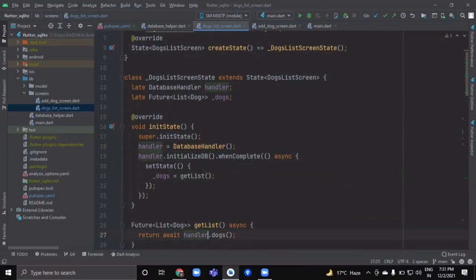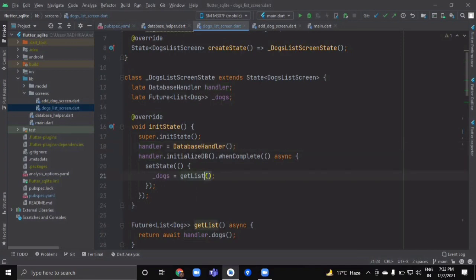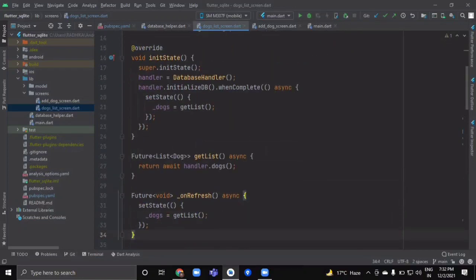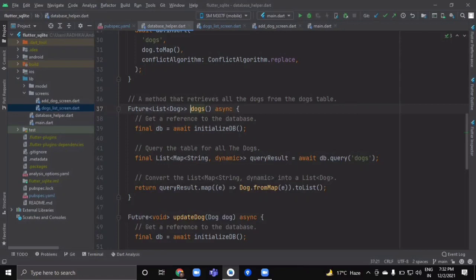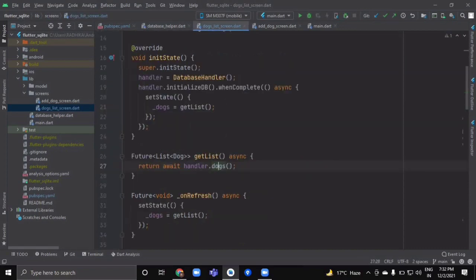Inside the initState method, first assign the DatabaseHandler instance to handler. Then call handler.initializeDb().whenComplete(), and inside the callback call setState, assigning the dogs variable to the getList() method. The getList() method is a Future method that returns await handler.dogs — our retrieve-all method — and we set state using that result.